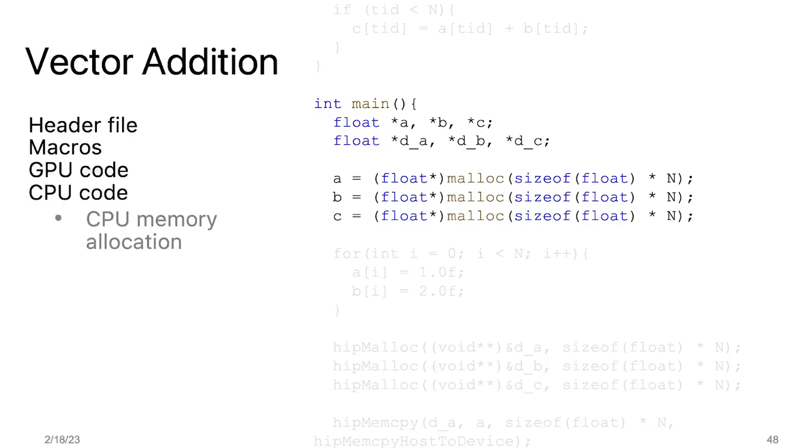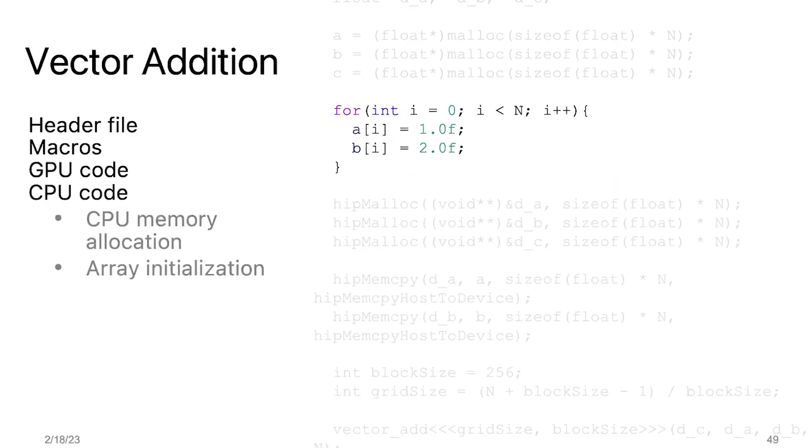Next, we use the memory allocation function malloc to allocate space in the host memory for the input and output arrays. We allocate space for n floats in each array. In this block of code, we are generating the input array on the host. The input arrays A and B are initialized with constant values of 1.0 and 2.0 single precision floating point numbers respectively.